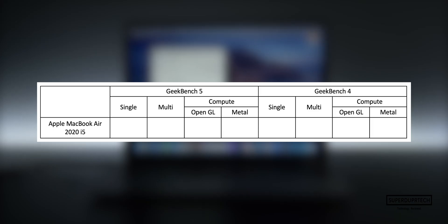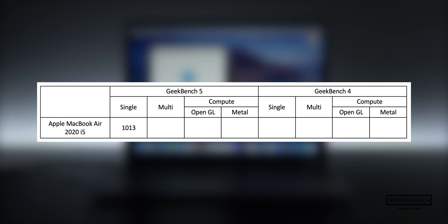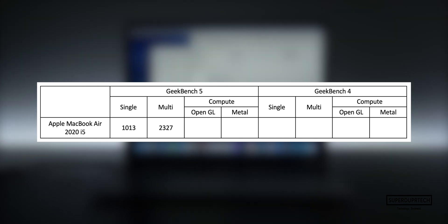The first benchmarking application that I ran on this MacBook Air was Geekbench 5. Geekbench gives a score for both single and multi-threaded tasks and after these have been performed, it will give a score based on its performance and the time taken to perform them. With this, I got a single-core score of 1013 and a multi-core score of 2327.